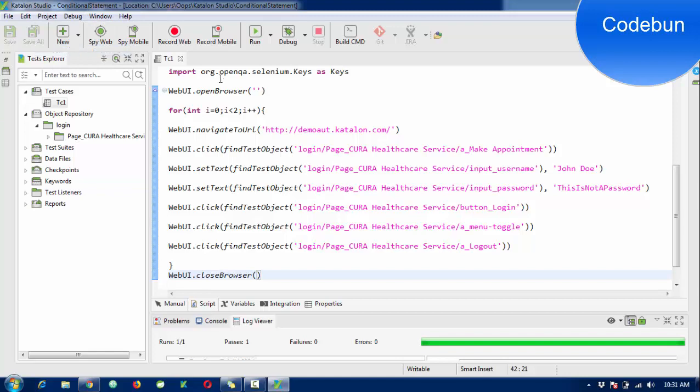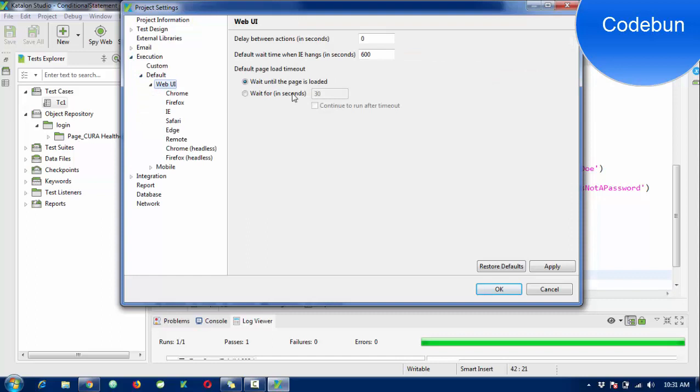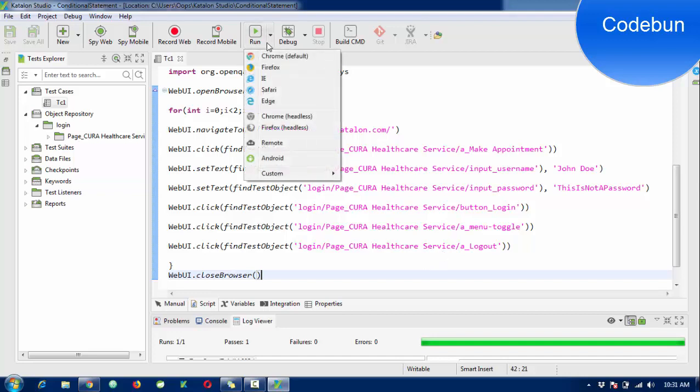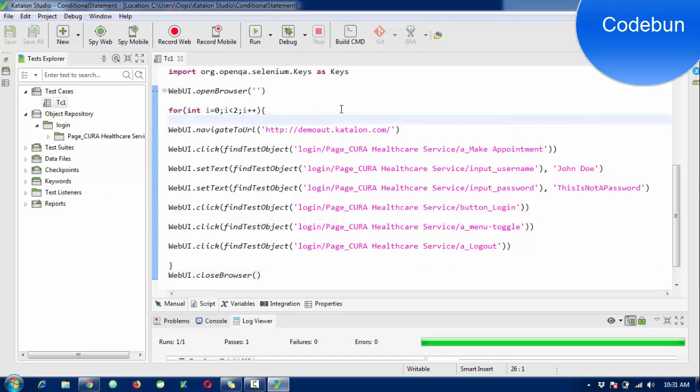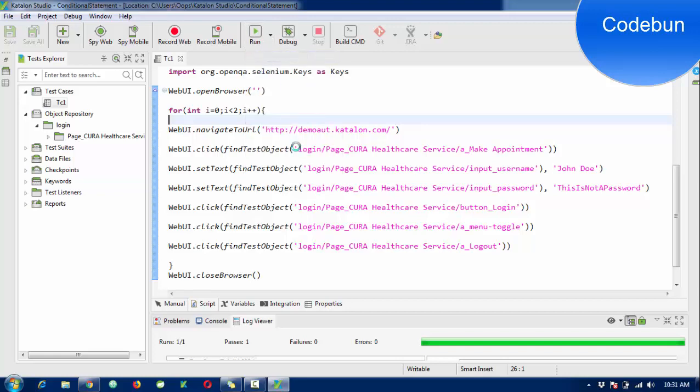Go to Project Settings, inside Execution, Default WebUI, and set delay time between actions to one second. When it clicks on every element it will take one second to move to the next element. The for loop is done and I'm going to run it.